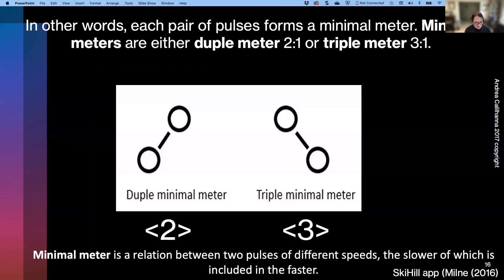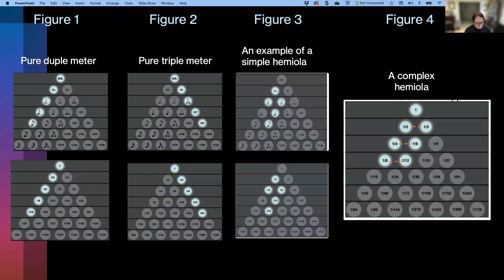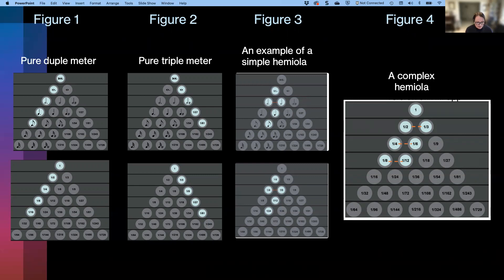The ski hill graph on the left of this slide is a set of pulses in a relation of two to one, also known as minimal duple meter — the least amount of meter possible. On the right side of this slide is a set of two pulses in a relation of three to one, also known as minimal triple meter. Most music has a number of these sets of minimal meters at different metric levels, either faster or slower. Figure one represents pure duple meter with all pulses in a two-to-one ratio; figure two is pure triple meter in a three-to-one ratio; figure three represents a simple hemiola three-to-two along with surrounding pulses; and figure four represents a complex hemiola where more than one hemiola was detected by the listener — three hemiolas are mapped here. The ski hill app also features fractions, polygons, animations and sonifications for each pulse.